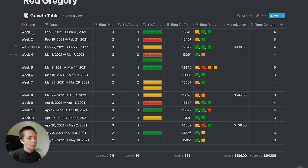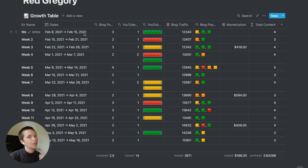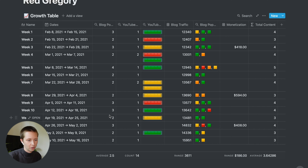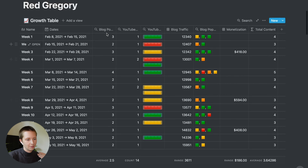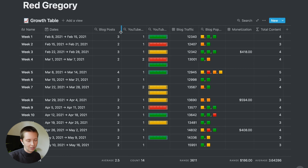I also have a full-time job, so content creation is more of a side hustle for me. This is going to be more of a chatty tour than a tutorial, but of course there will still be a template to duplicate down below if you're interested. Let's just get right into it.